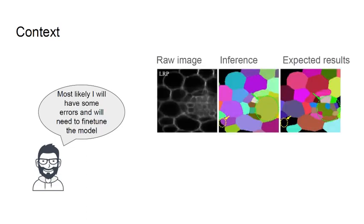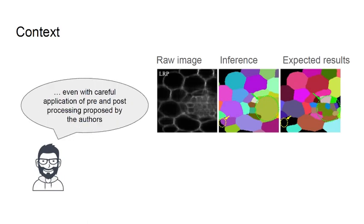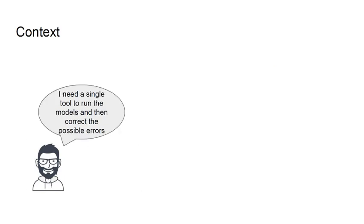Most likely we will have errors and we will need to fine-tune this model, even with careful application of pre- and post-processing proposed by the authors. We need a single tool to run the model and then correct the possible errors.